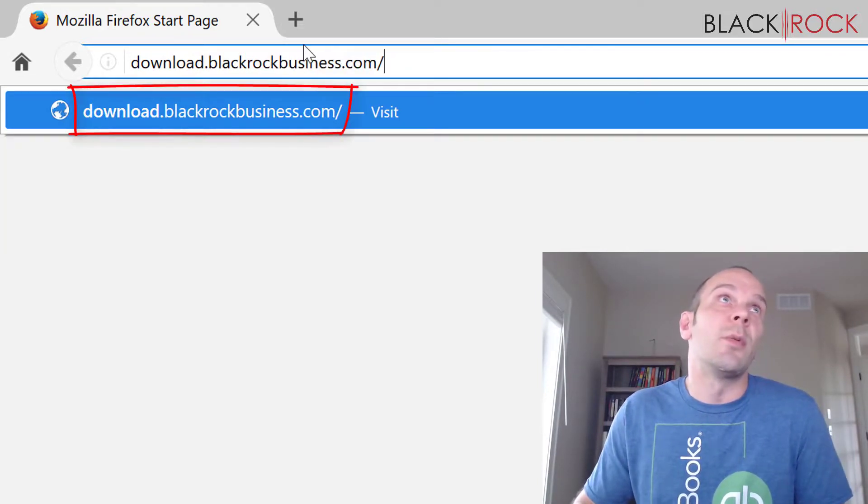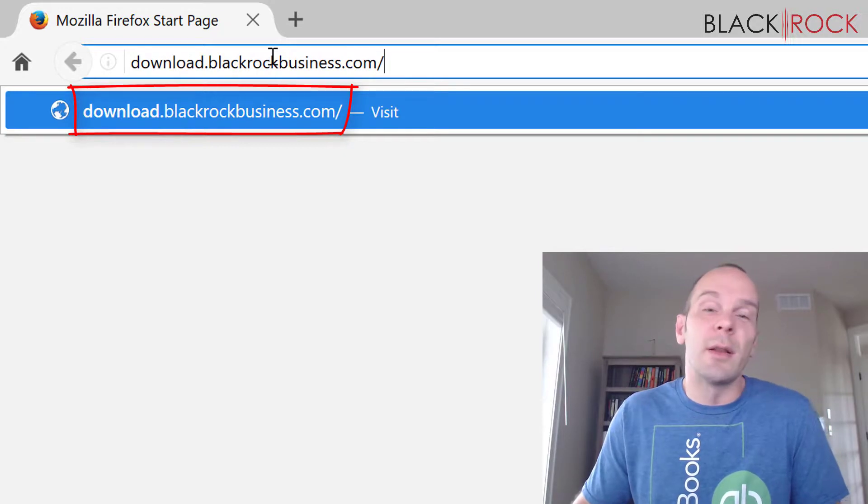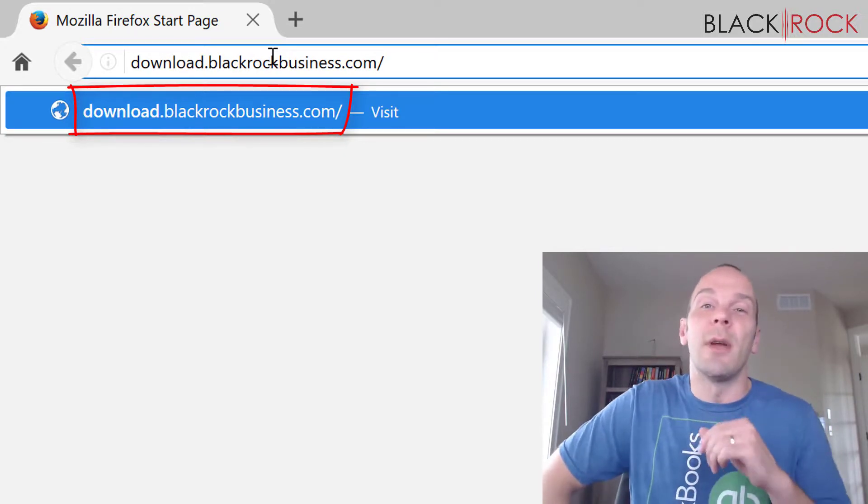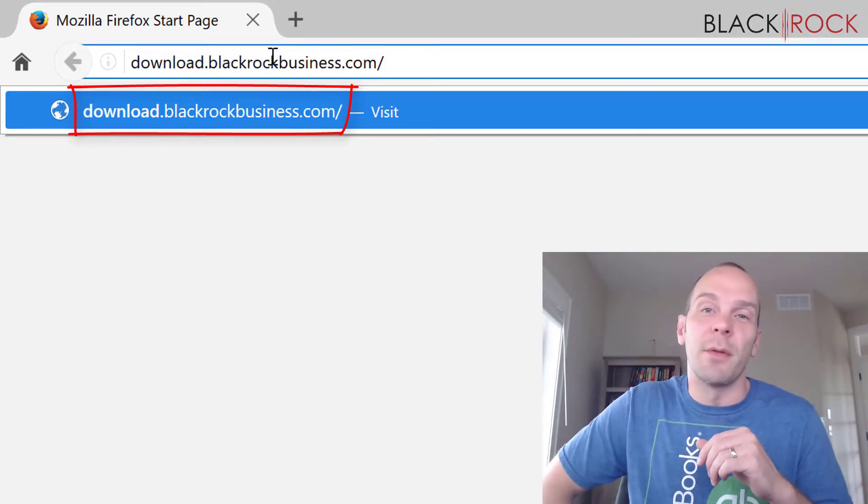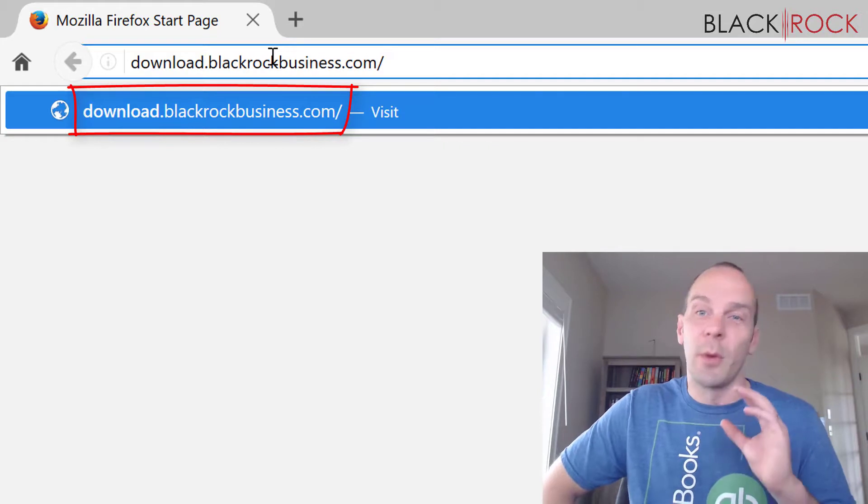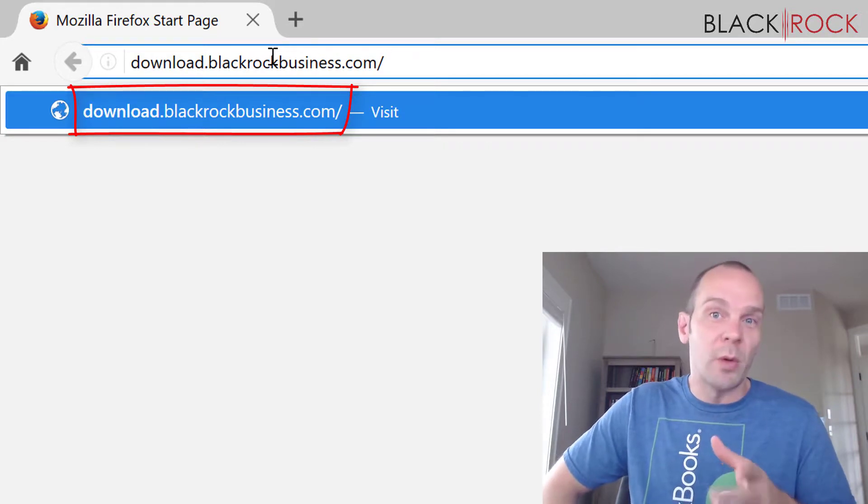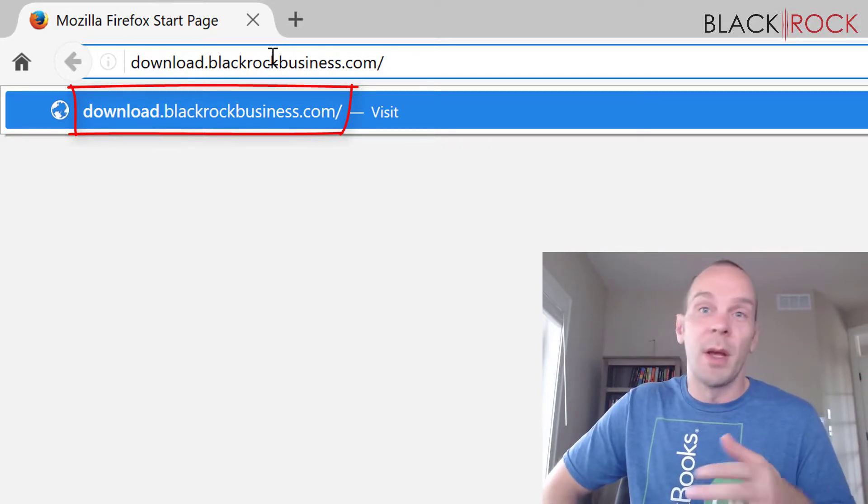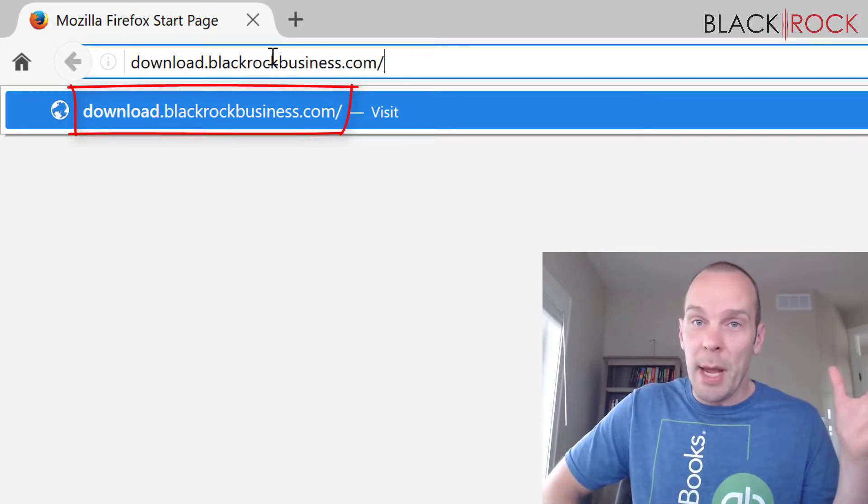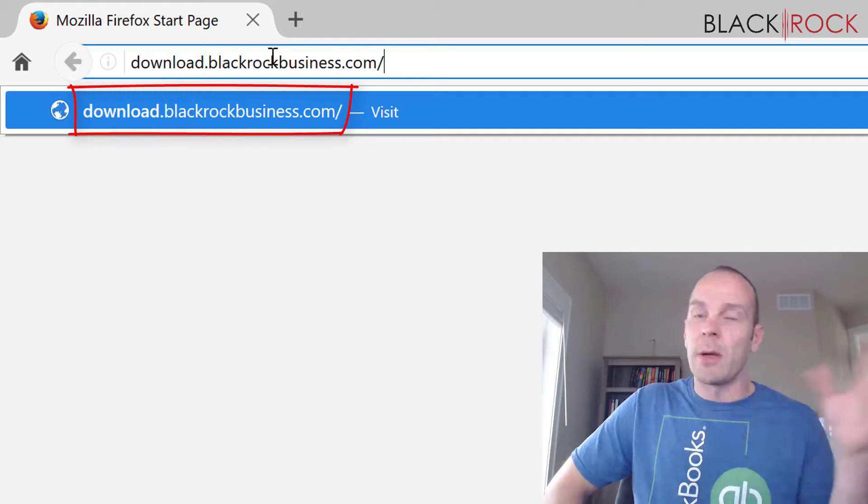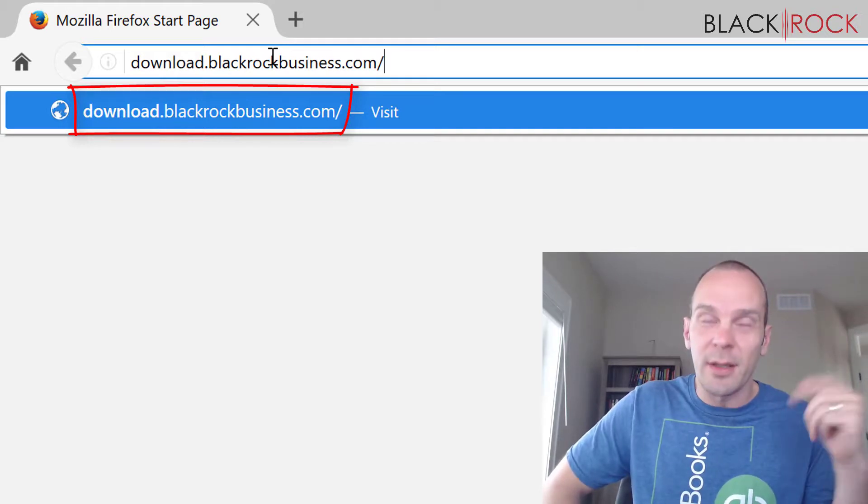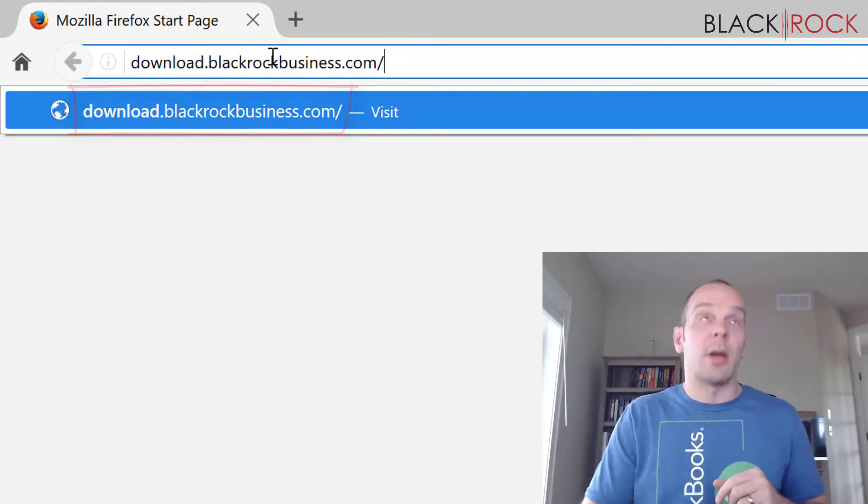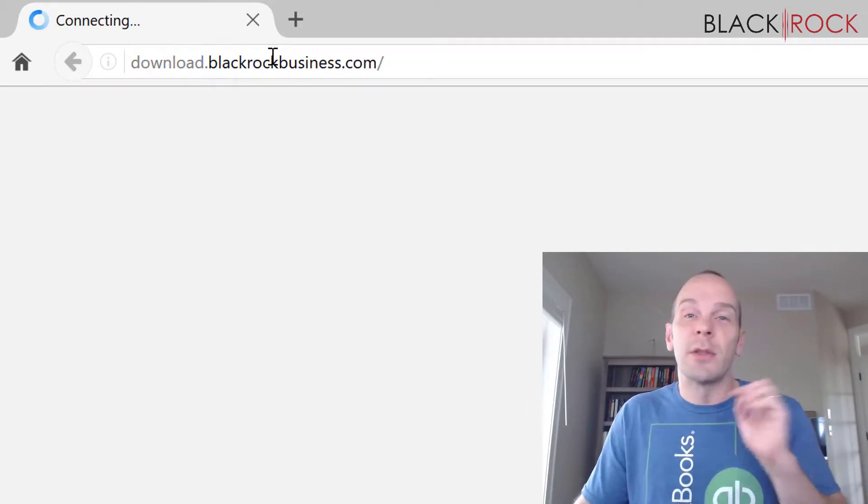And this will bring you to our downloads page, where you can actually download any of the different versions of Point of Sale or QuickBooks Pro, QuickBooks Premiere, QuickBooks for Mac, QuickBooks Enterprise. You can download to your heart's content.